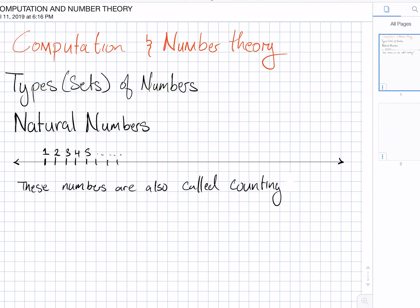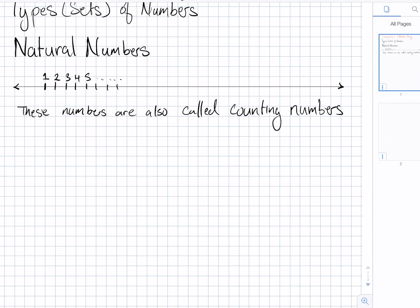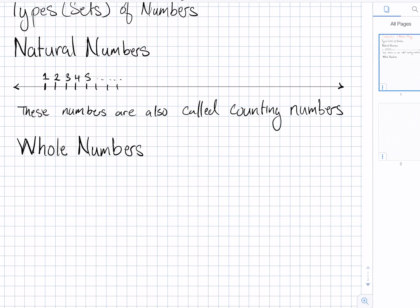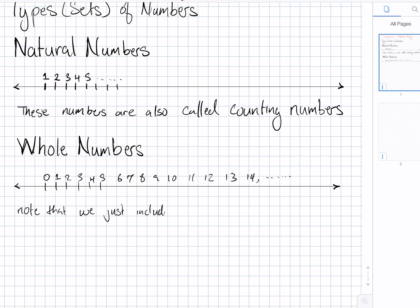Moving right along, our next set of numbers are the whole numbers, which we can represent on a number line by looking at the numbers 0, 1, 2, 3, 4, 5 all the way up to infinity. Note that we just included the number 0 in the set we had before. So basically the set of whole numbers is found by adding 0 to the set of natural numbers.